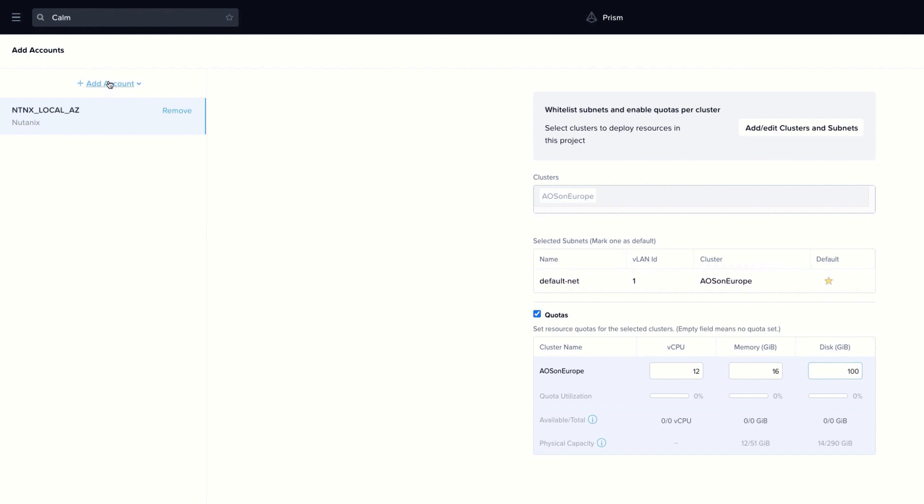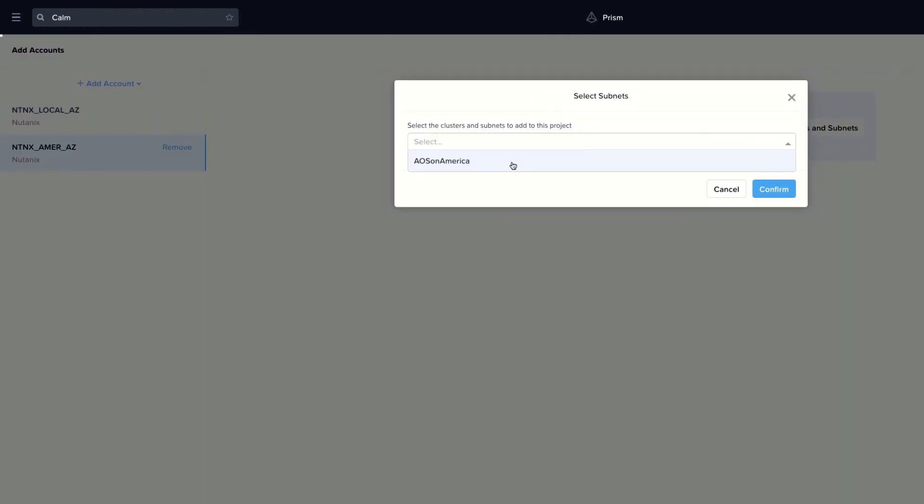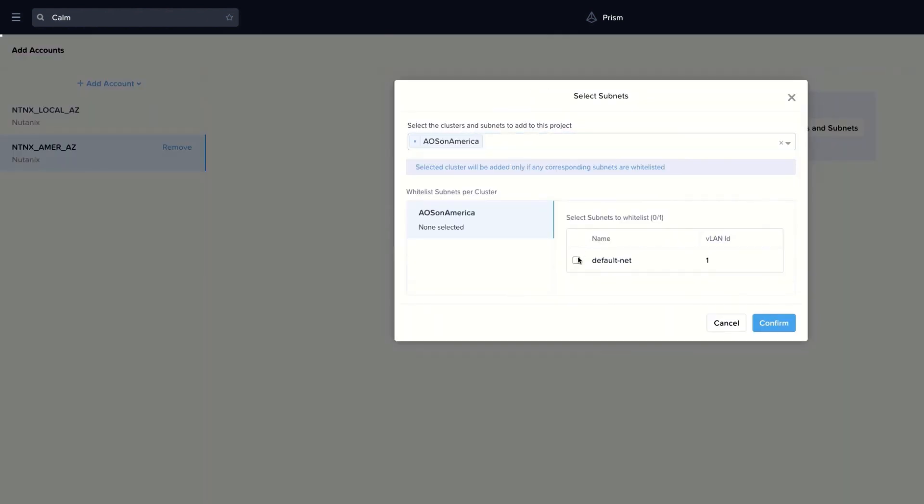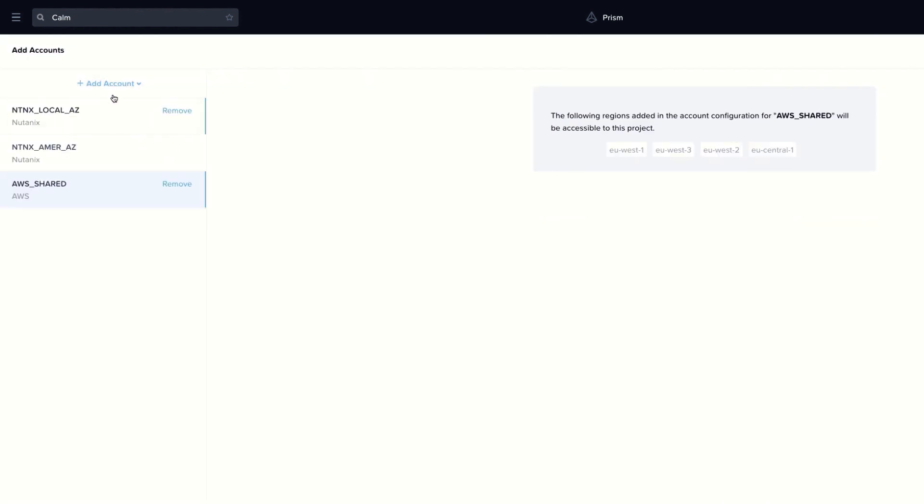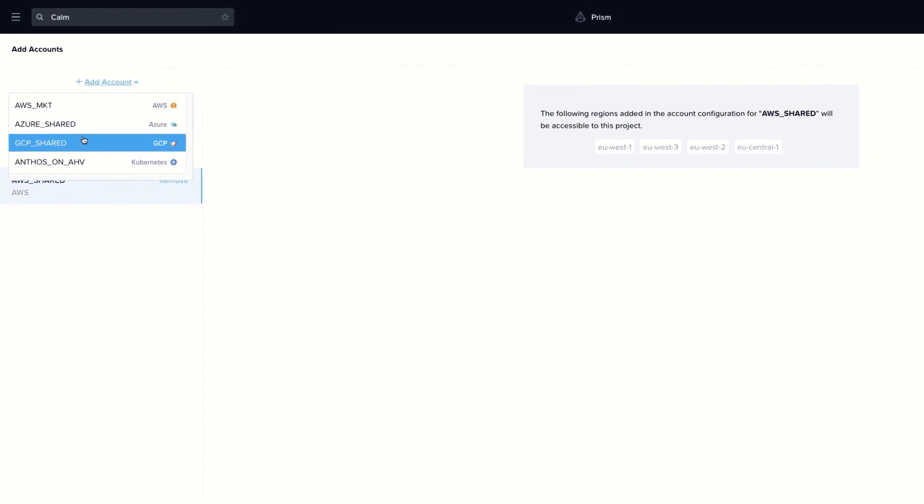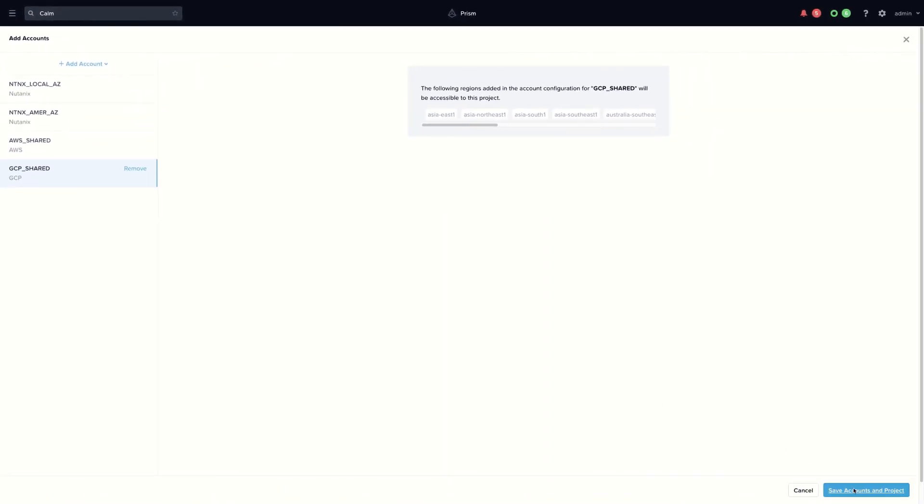Let's add an additional cluster, AHV running on America. Select the network, but we don't set quotas for this provider. We add additional public cloud providers, AWS and GCP.